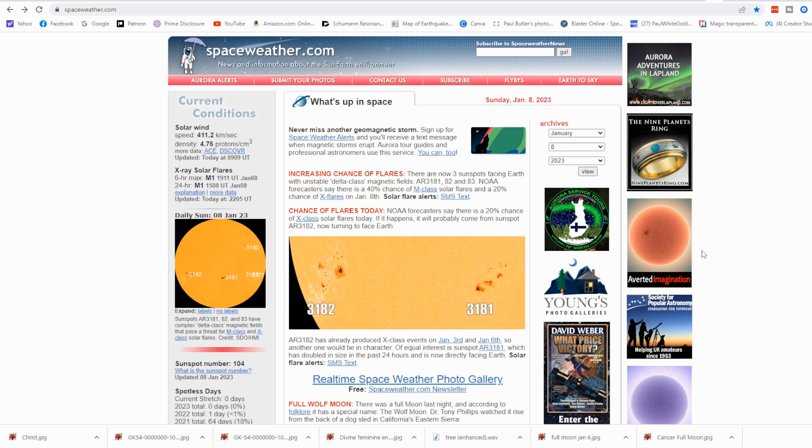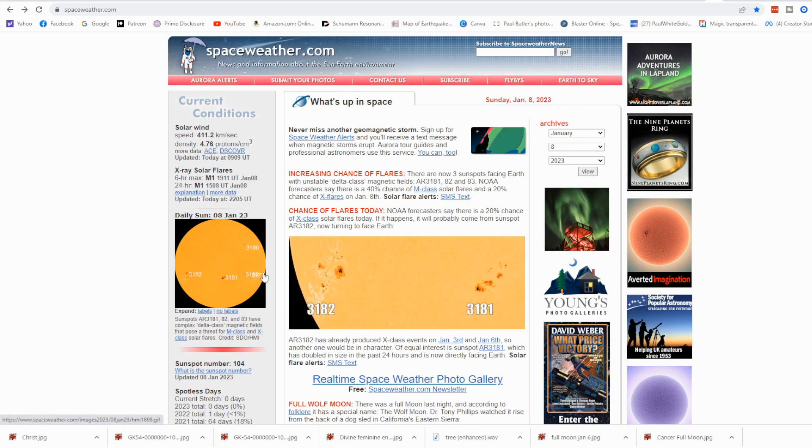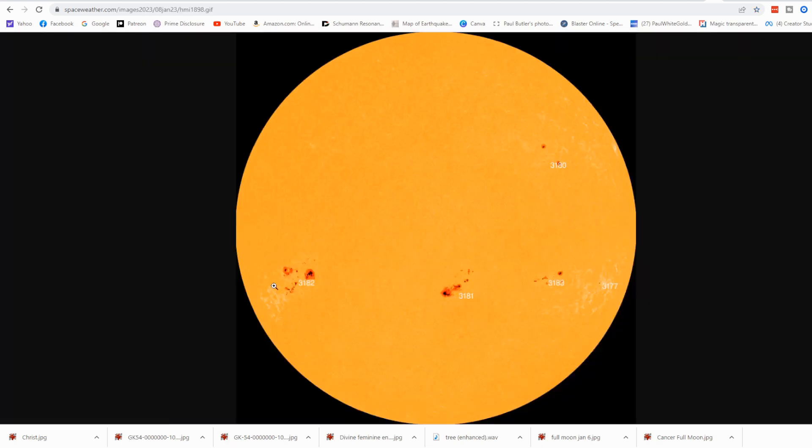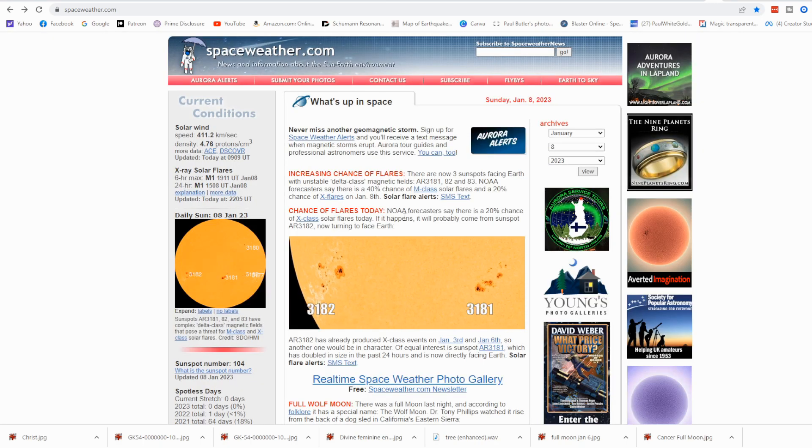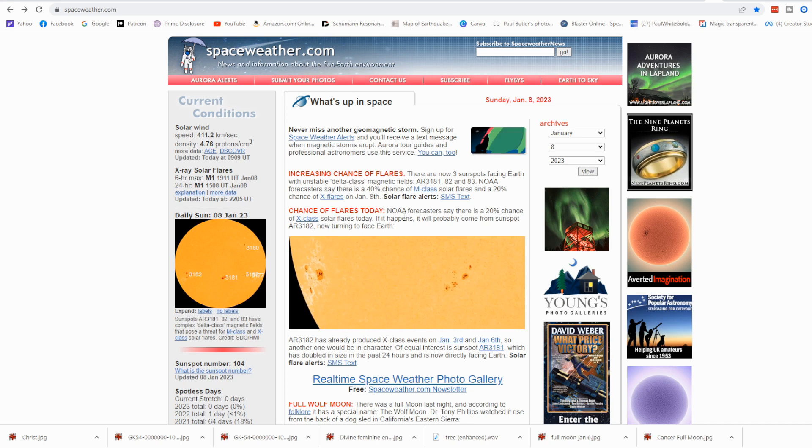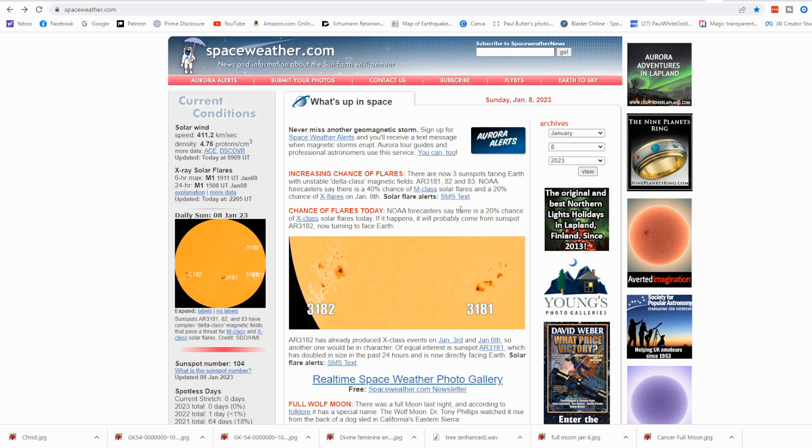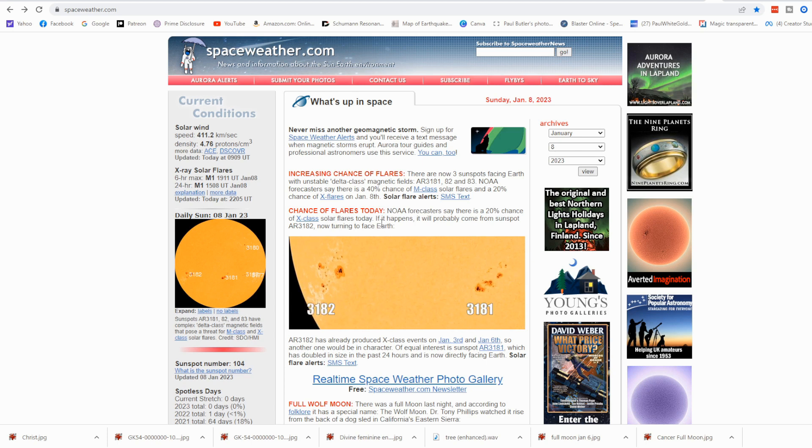Our local Solaris is very active today. You can see we have three Earth-facing sunspots here: 3182, 3181, and 3183. Very active. We had a trinity of M-class flares today. You can see the forecasting shows a 20% chance of an X-class solar flare today.